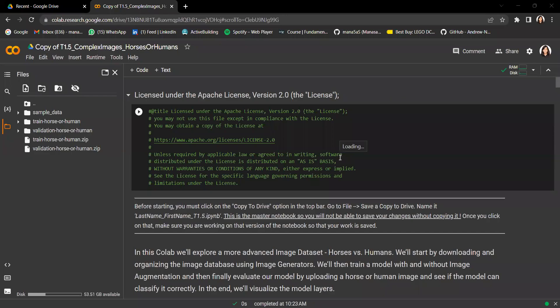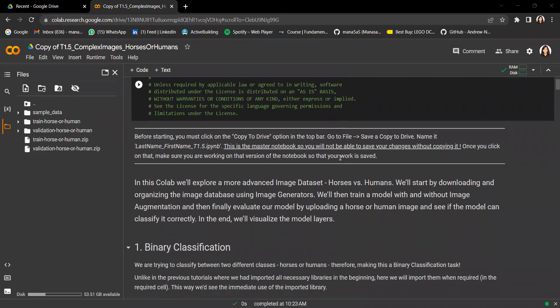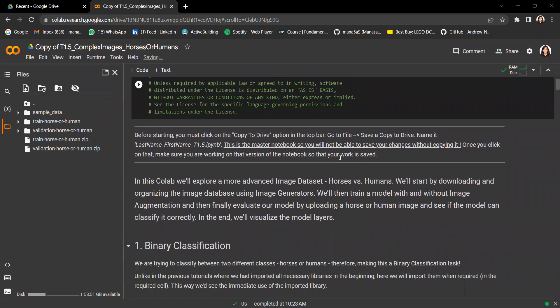In this tutorial, we'll be exploring a slightly more advanced image dataset called the horses versus humans dataset. We'll be looking at how best to organize an external dataset using image generators, and also potentially prevent overfitting using image data augmentation.